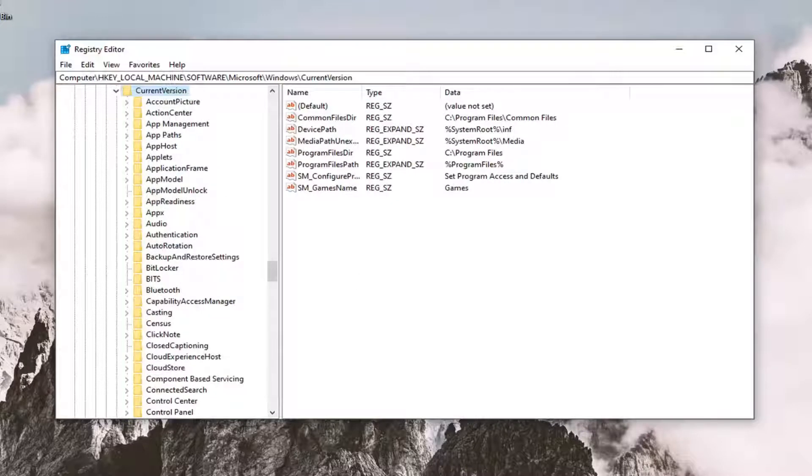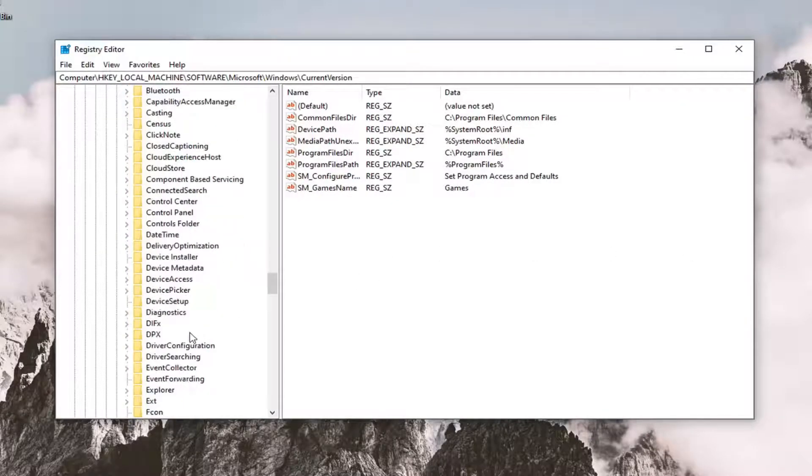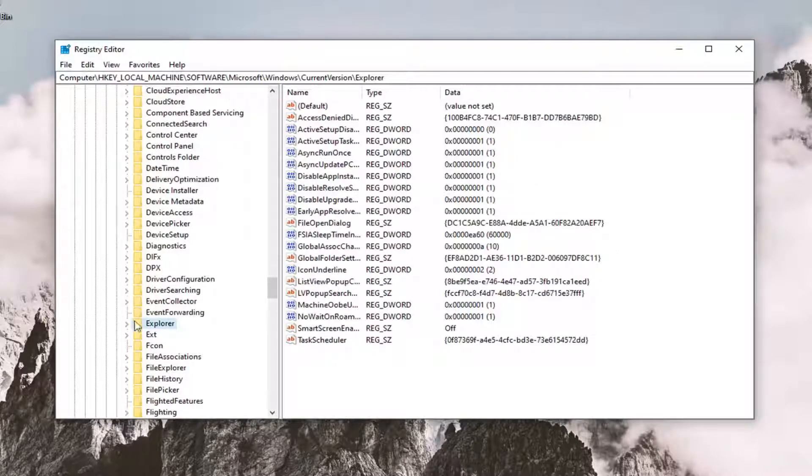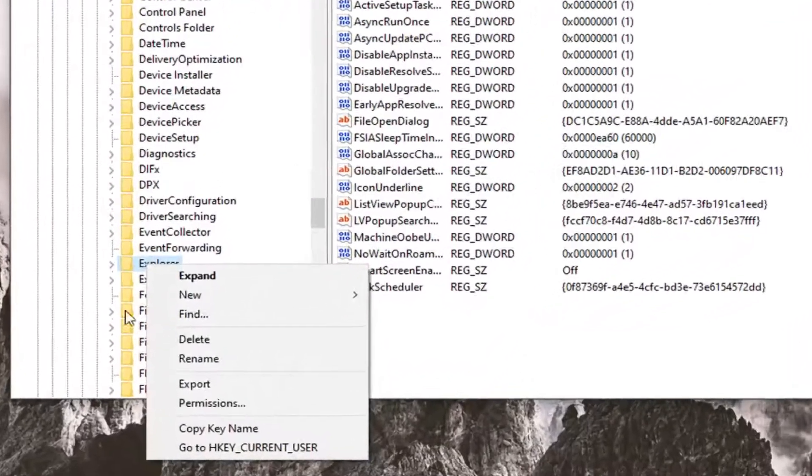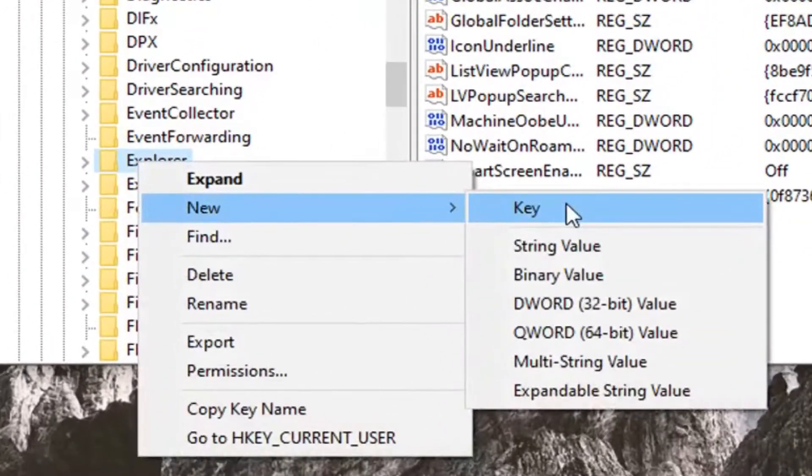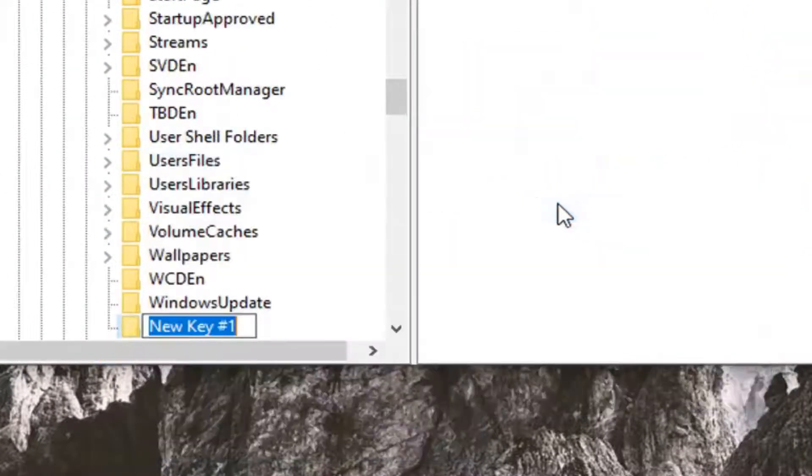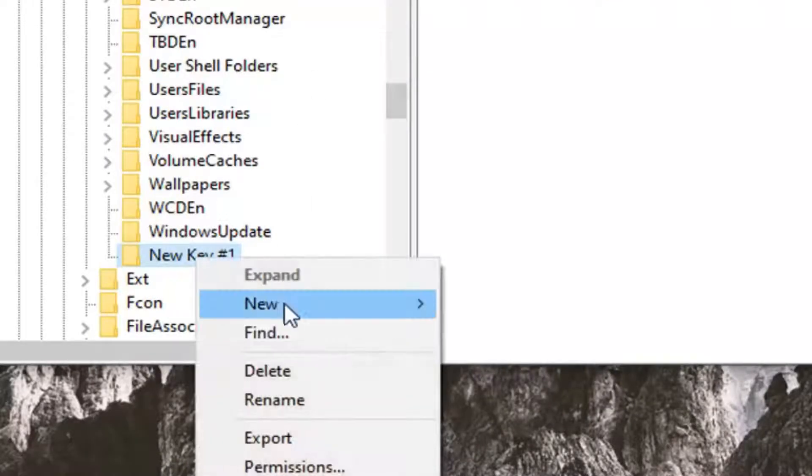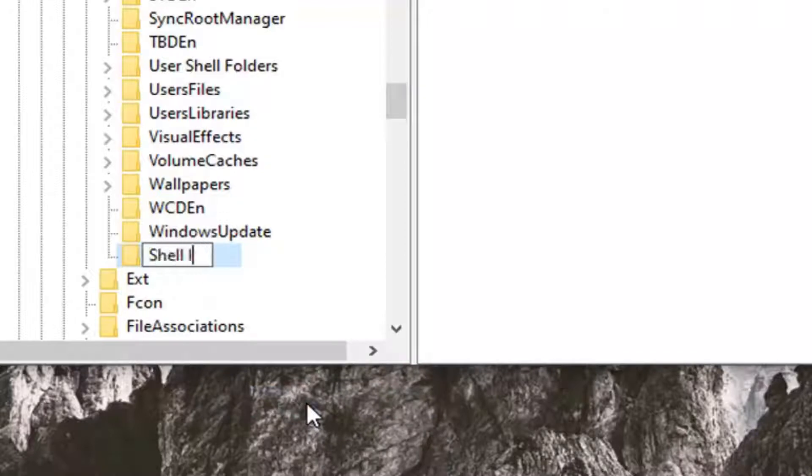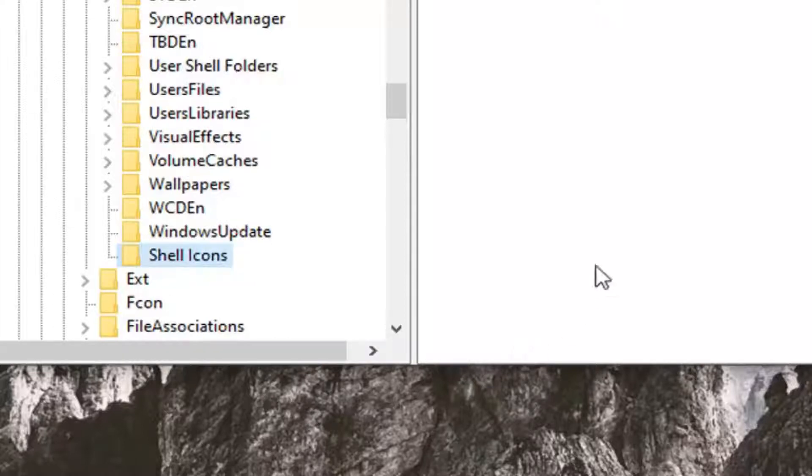And now there should be an explorer folder under here. Go ahead and left click on that. Now you want to right click on the explorer folder, select new, then select key. And you want to name this key Shell Icons. So we're going to rename it Shell Icons, S-H-E-L-L, and then a space I-C-O-N-S. Hit enter on the keyboard.